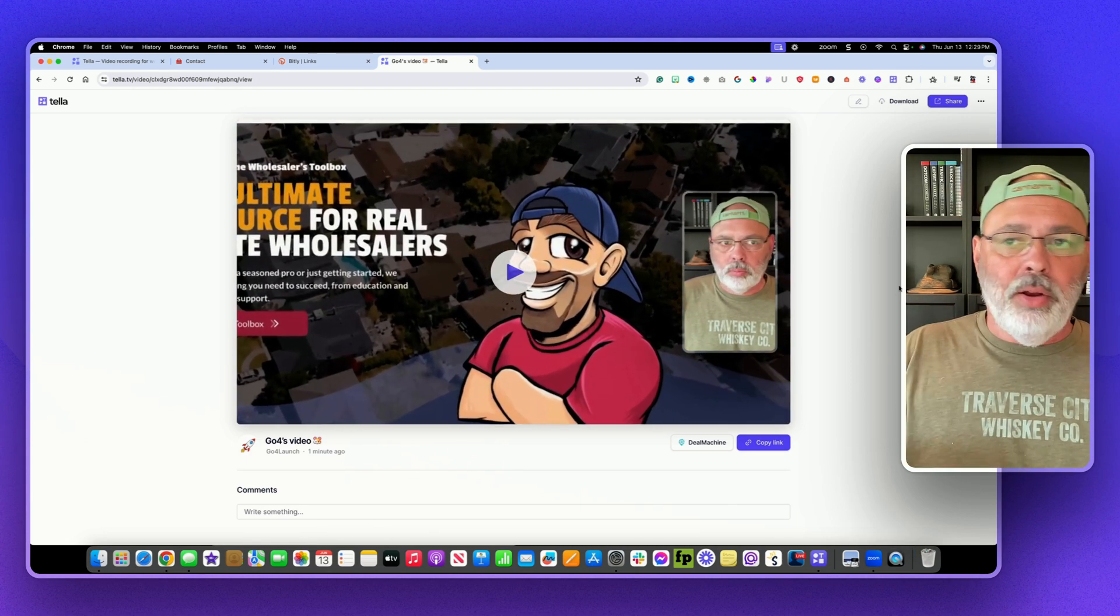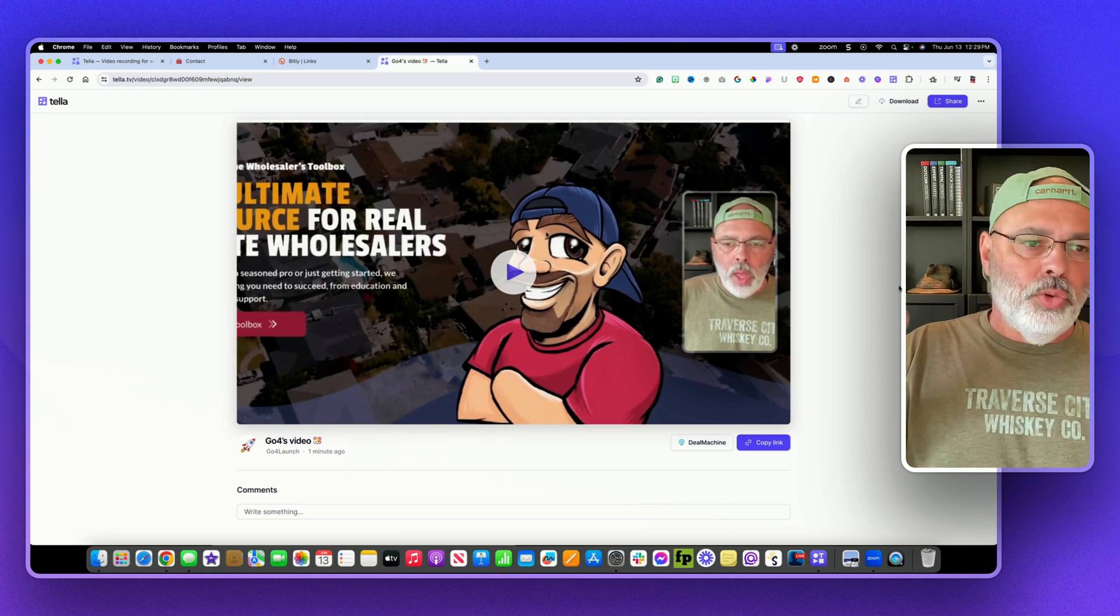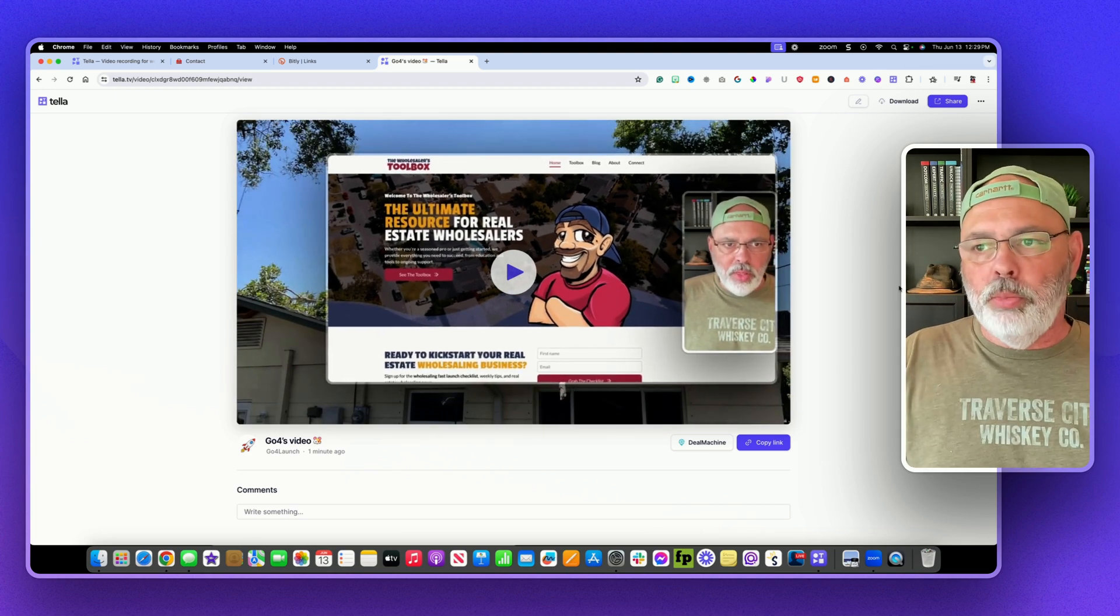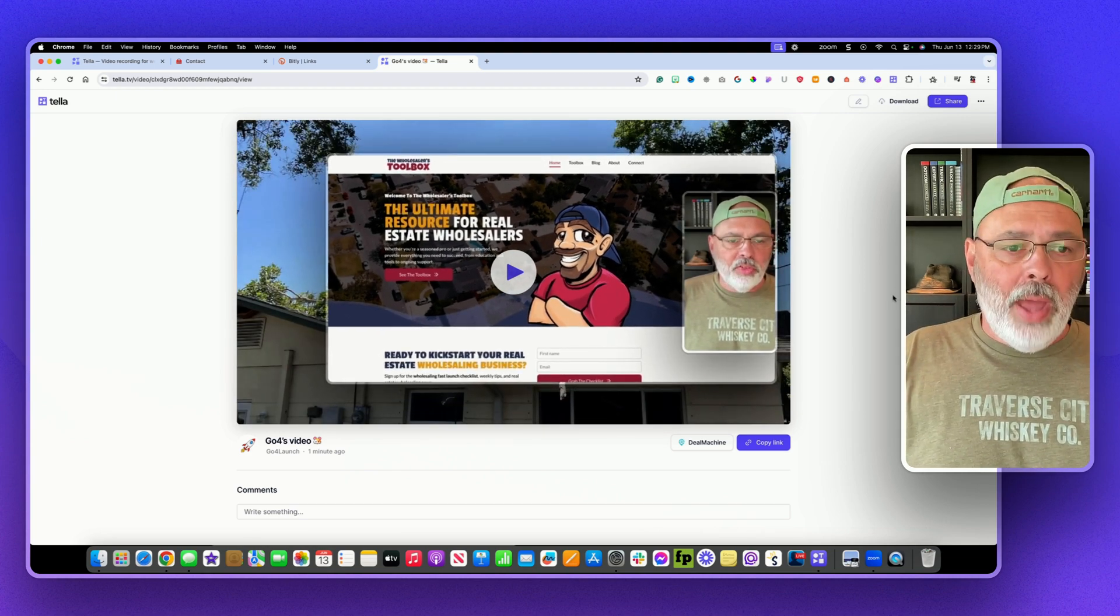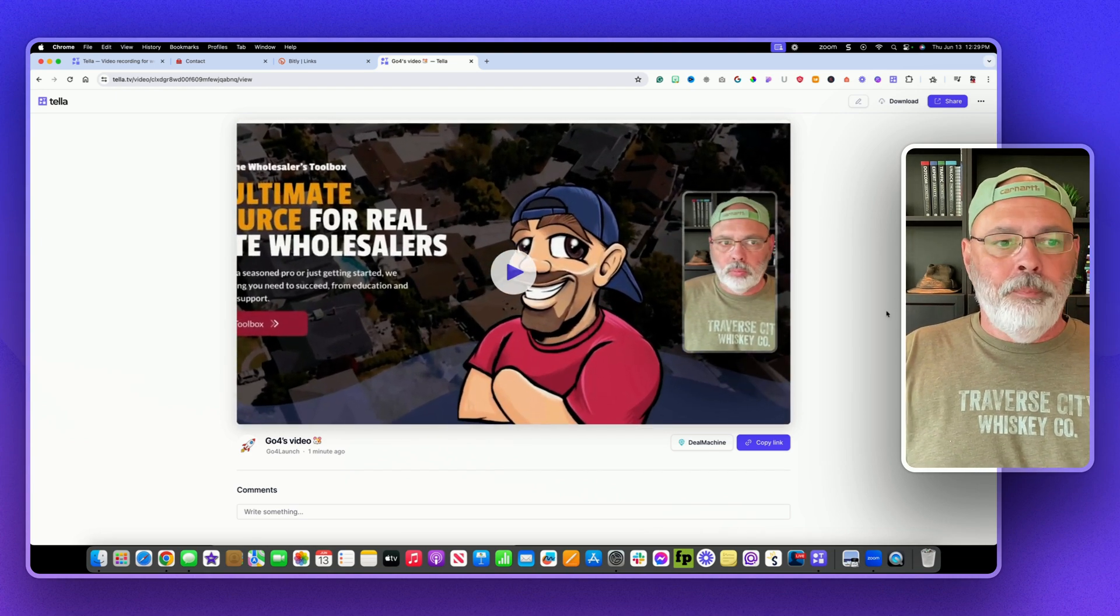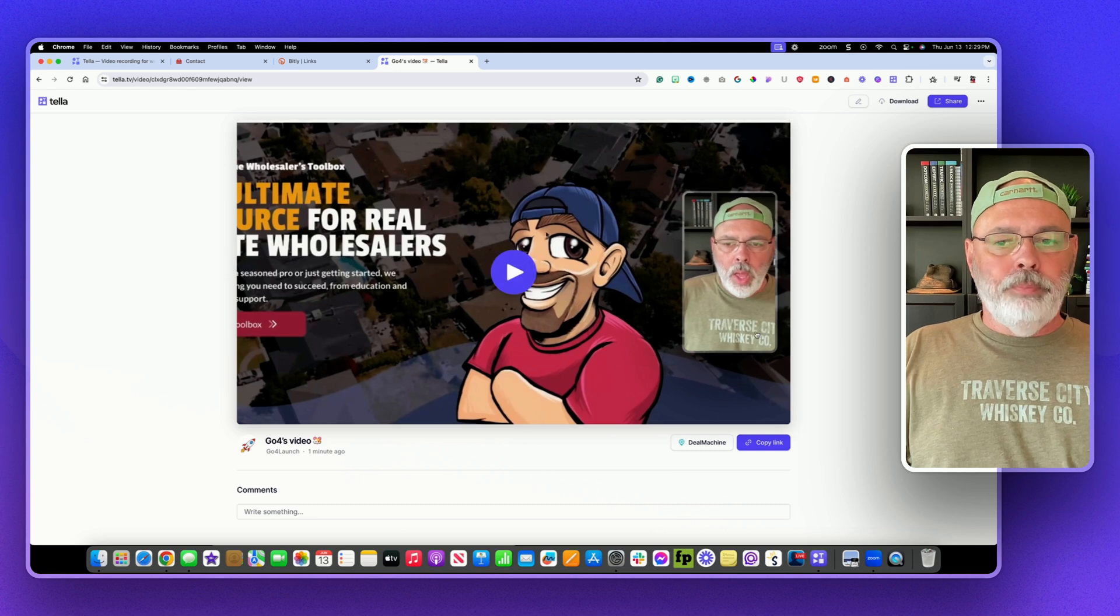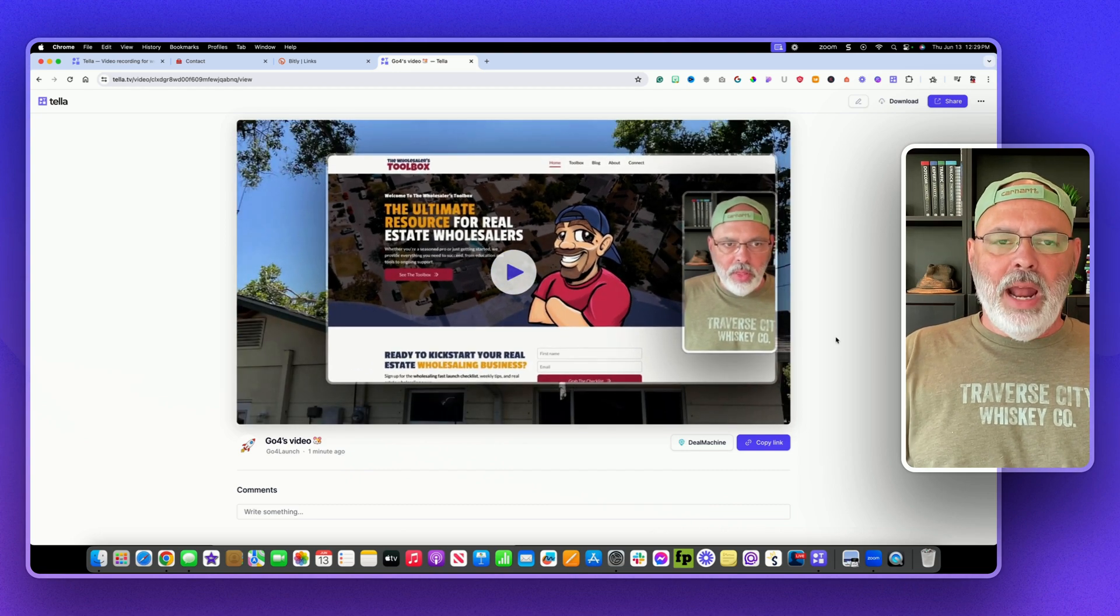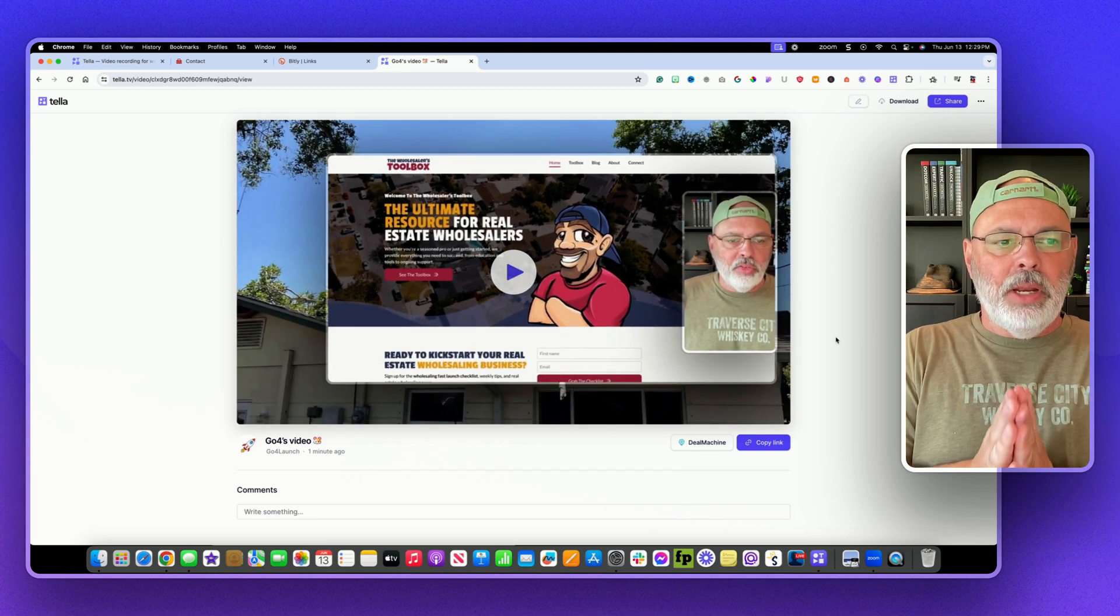You can either share it on social, you can download the video, upload it to YouTube, all that stuff. But that's it. I wanted to show everybody this.